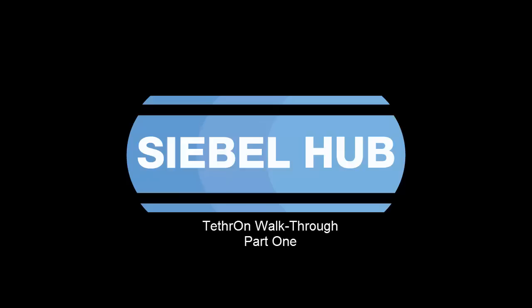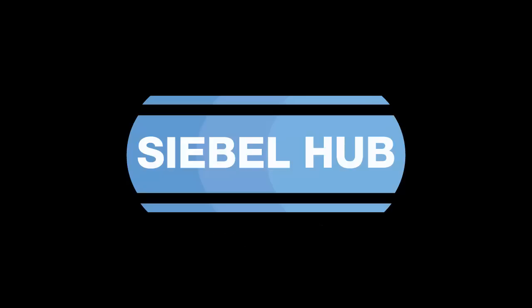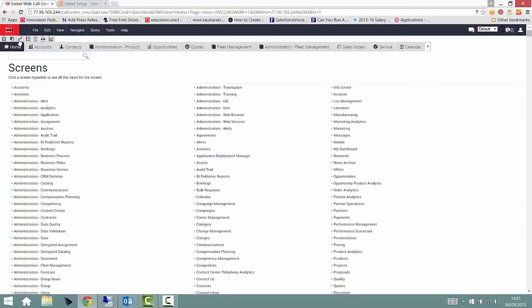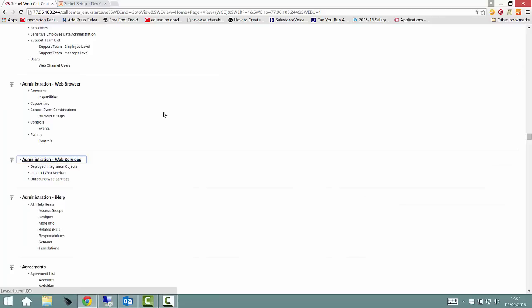Hi, it's Richard here from the Siebel Hub, with part one of our Tethron walkthrough. In this short video, I'll be showing you some of the setup steps we took to enable our Tethron development environment.